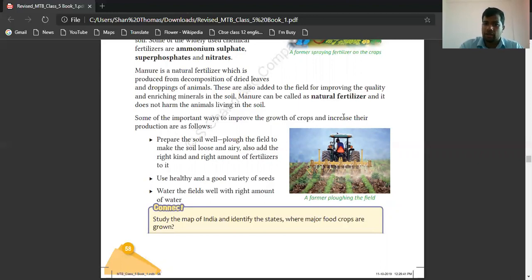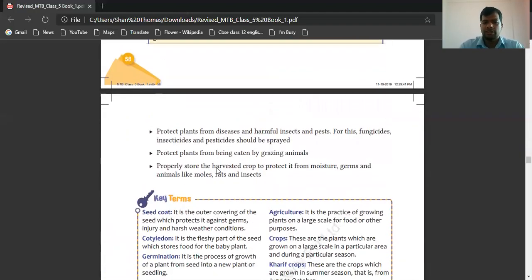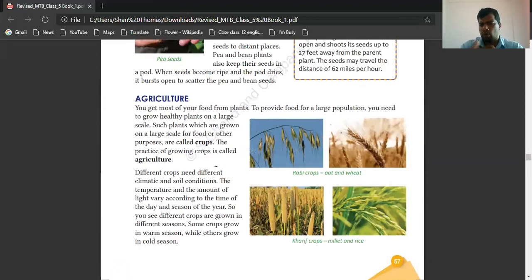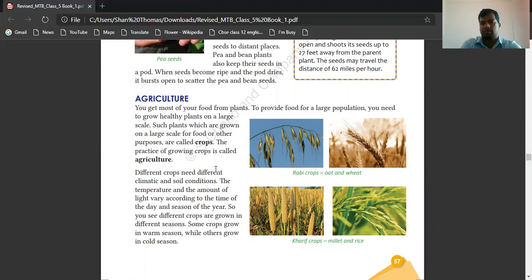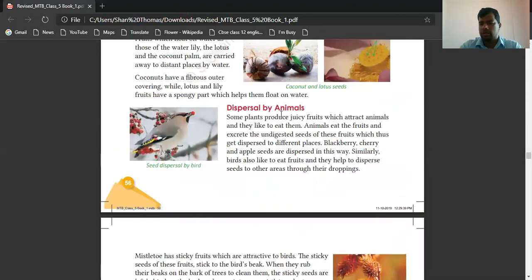Some important ways to improve the growth of crops and increase production are: prepare the soil well by fluffing and loosening the land, add the right kind and right amount of fertilizers, use healthy and good variety of seeds, and provide the right amount of water. That is the content of this chapter — what we have learned is what we can see in and around us.